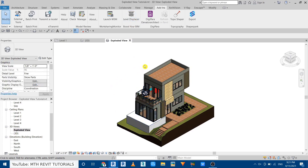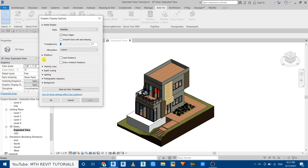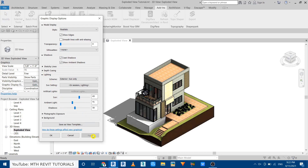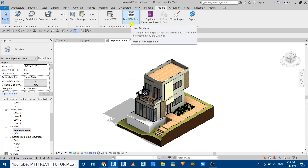Before using the plugin I want to make some changes in the graphic settings. Go to the Visual Settings, click Graphic Display Options. First, turn on both shadow options, then go to Lighting and increase the sun a bit as well as the ambient light, and click Apply. Reduce the shadows a bit, click Apply again, then close this dialog box.